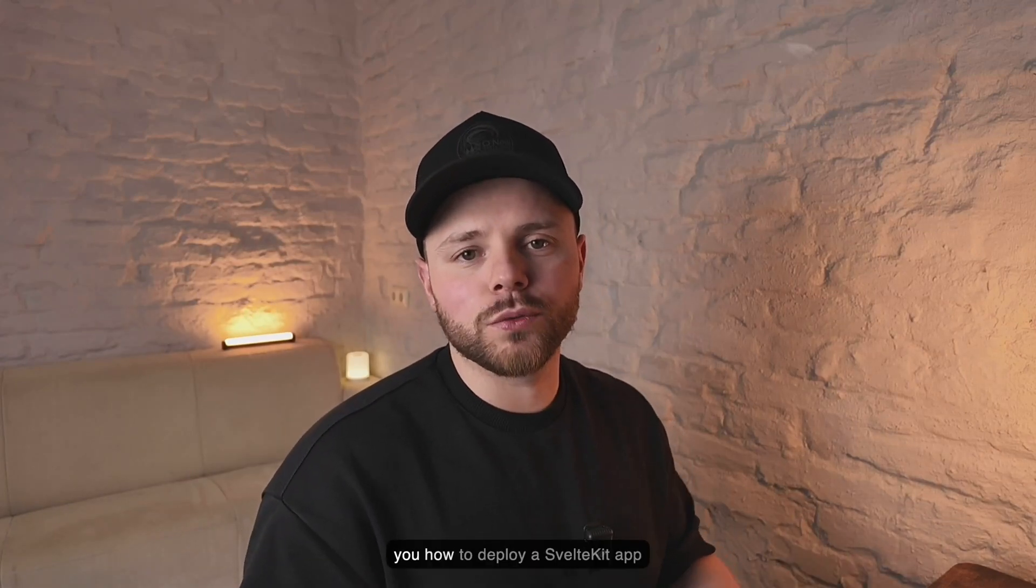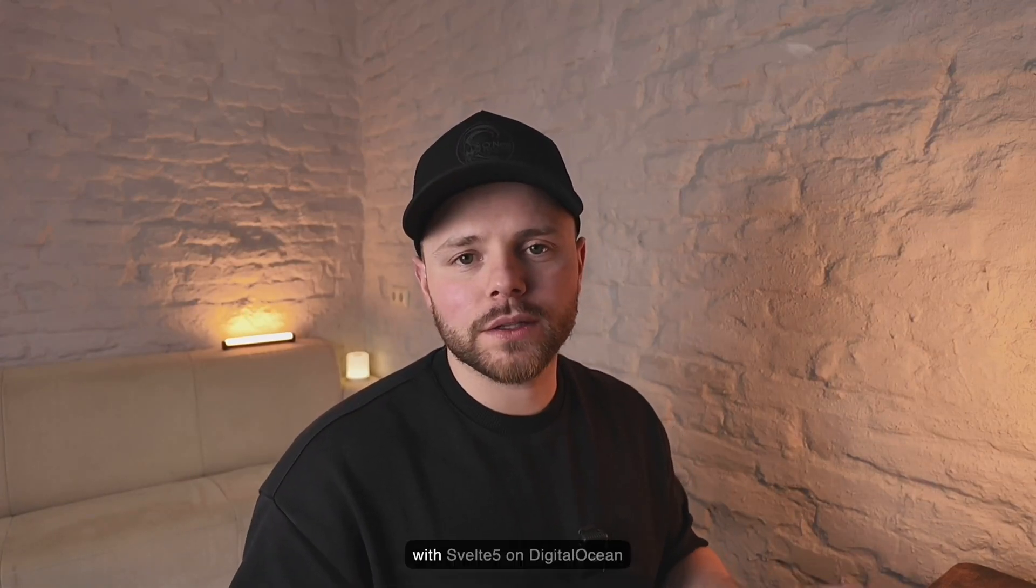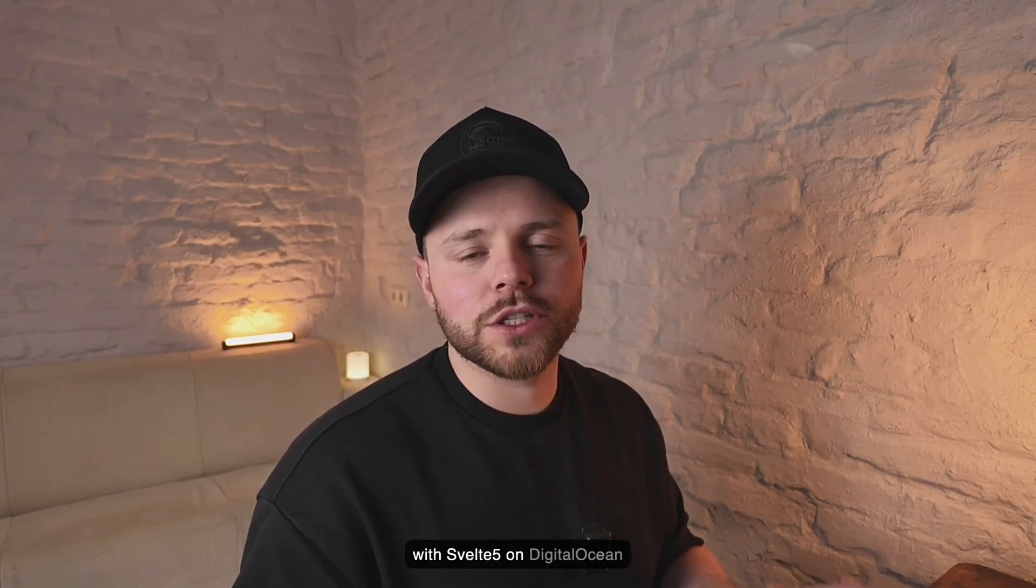Hi everyone, I'm Elans. Today I'm going to show you how to deploy a SvelteKit app with Svelte5 on DigitalOcean apps platform.